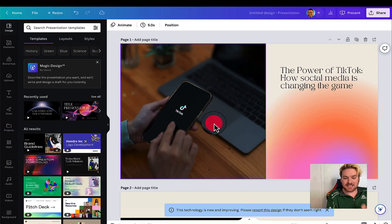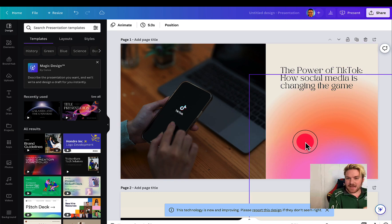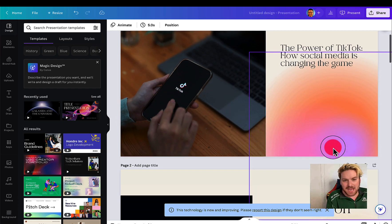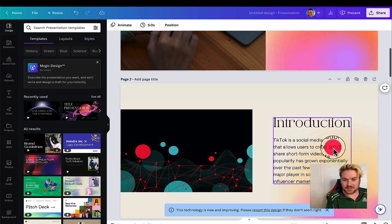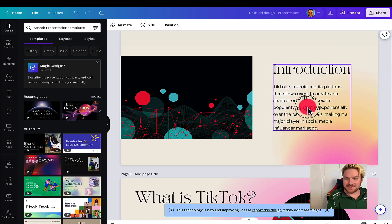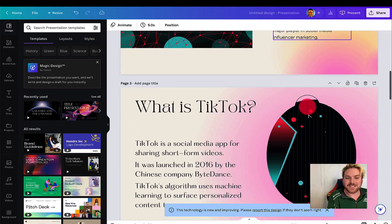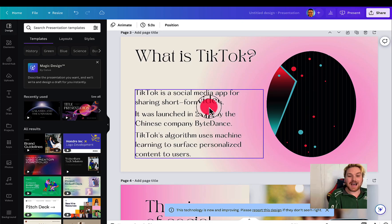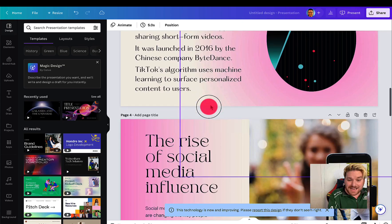So here it is. I've got a TikTok graphic, the power of TikTok, how social media is changing the game. It came up with that title. TikTok is a social media platform that allows users to create and share short form videos. It got the graphics. It gave me the content.